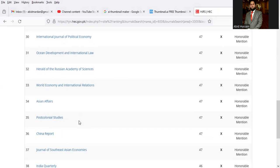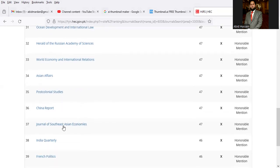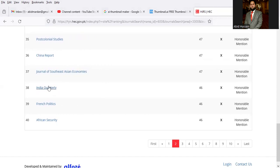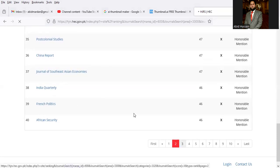Postcolonial Studies, China Report, Journal of Southeast Asian Economies, India Quarterly, Greek Politics, African Security.